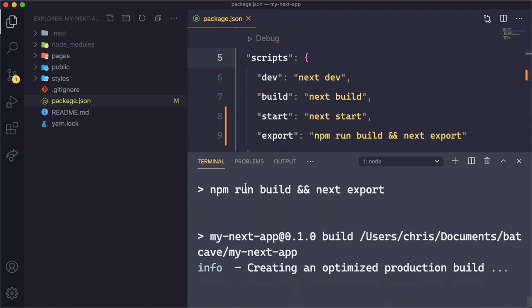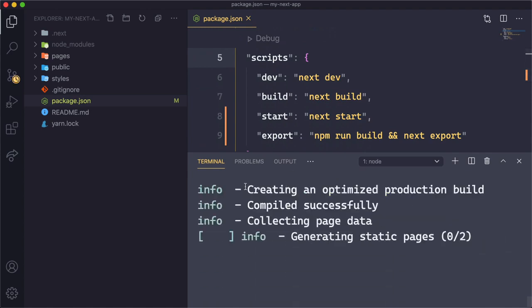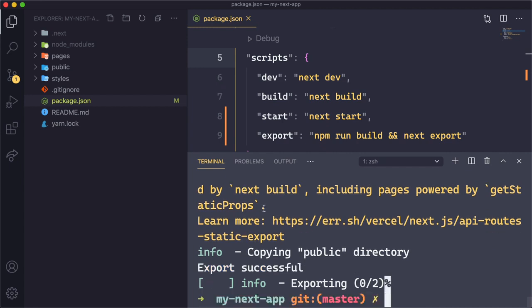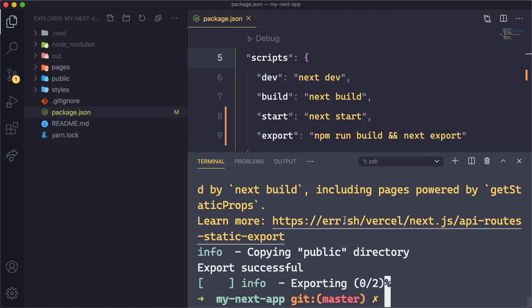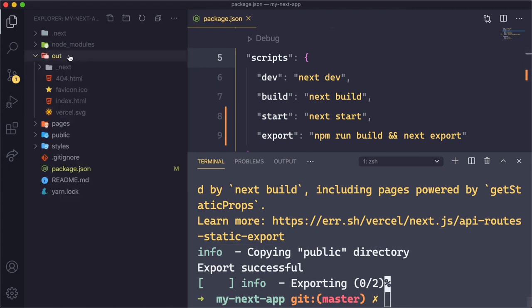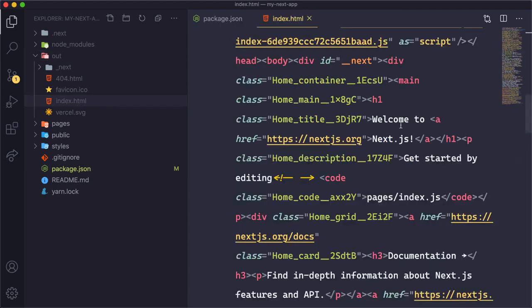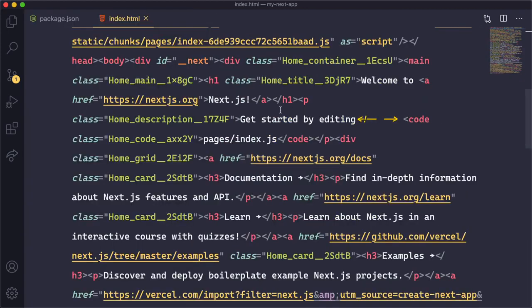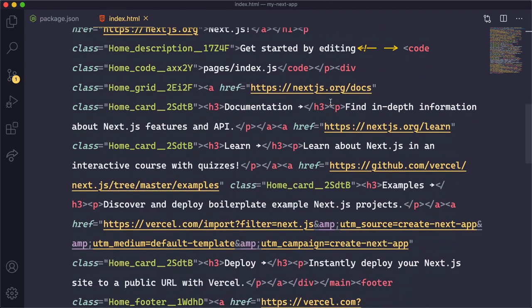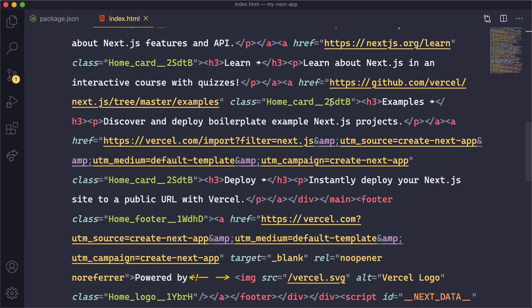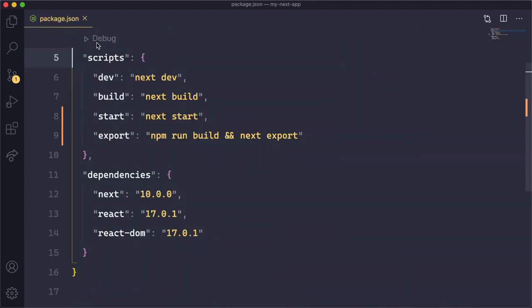That will create the build and go ahead and statically generate our site. And since we only have really one page, it was extremely, extremely fast. But we created this brand new out folder, which right here, we have our index.html right there, which is essentially the page that you just saw, except it's statically generated all HTML right here. So super cool that it can do that.